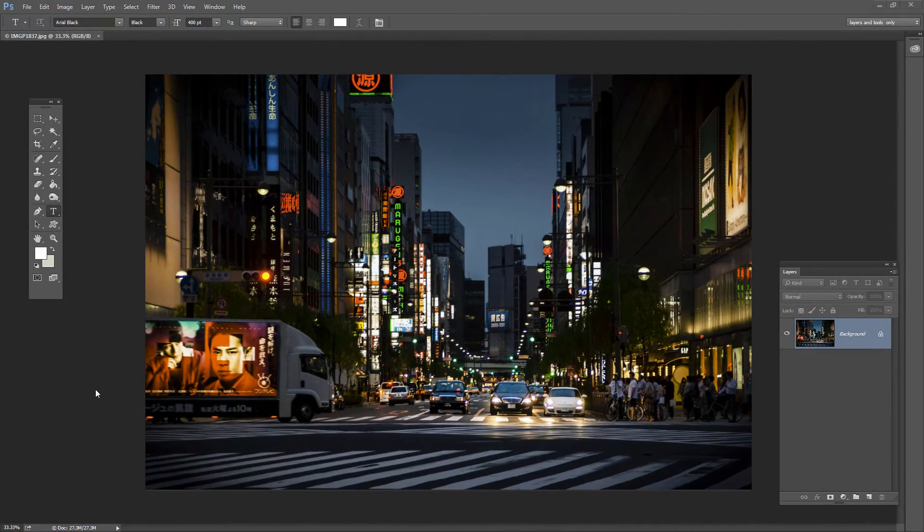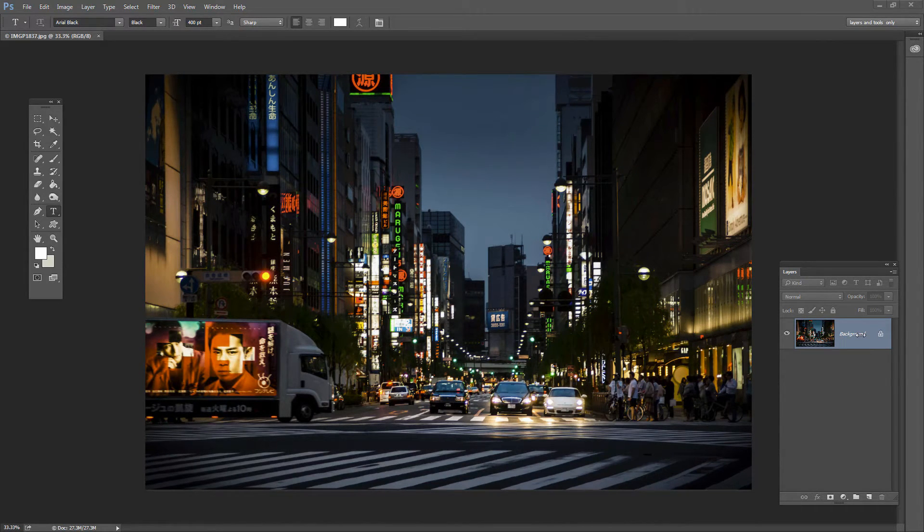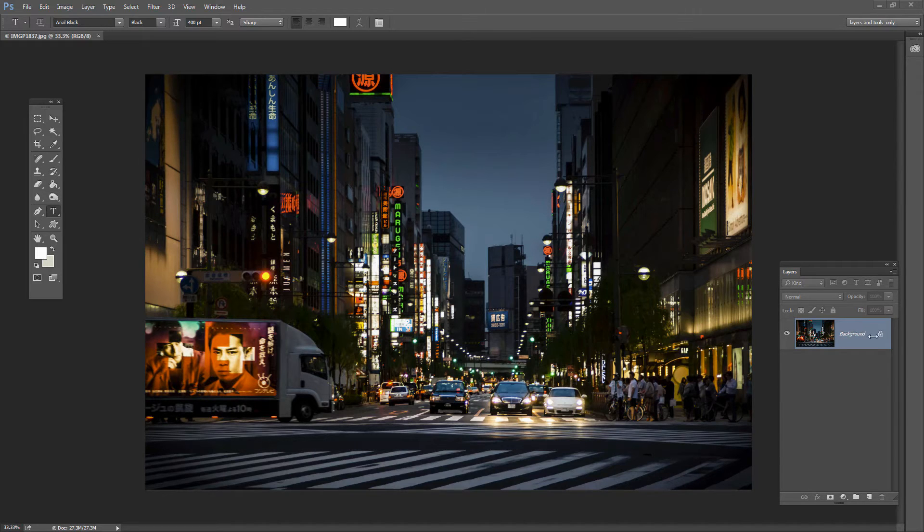So to start with this process I've just reverted the image so it's back to what it would look like if for example it just came out of the camera. It has a single background layer and of course because it's a background layer it's locked.